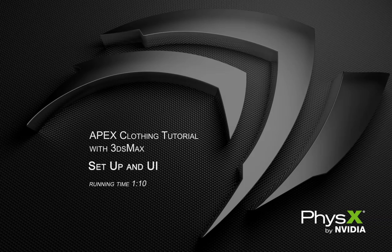Hello, in this brief tutorial we're just going to go over a really quick setup and UI tour of the PhysX plugin in 3D Studio Max.